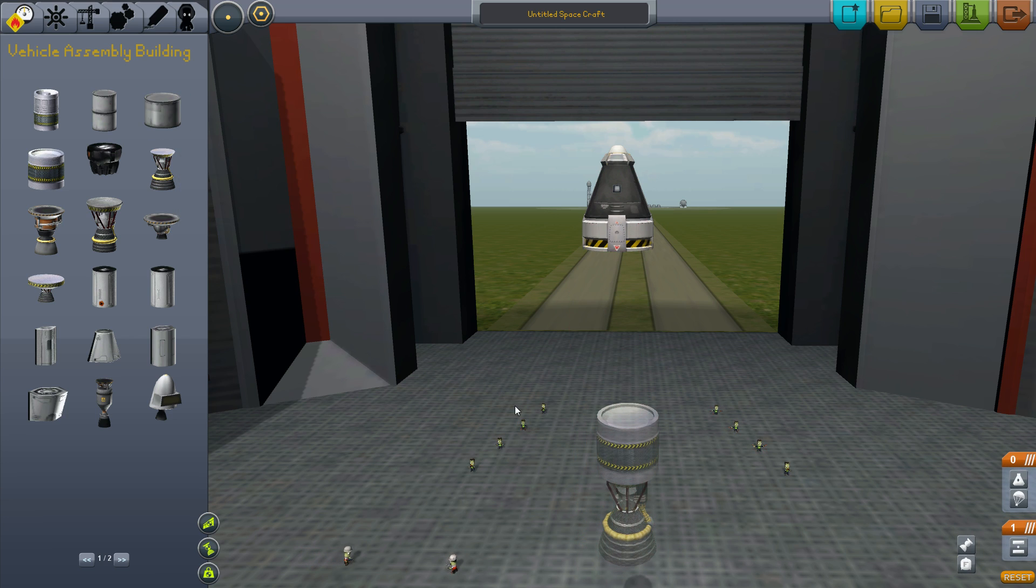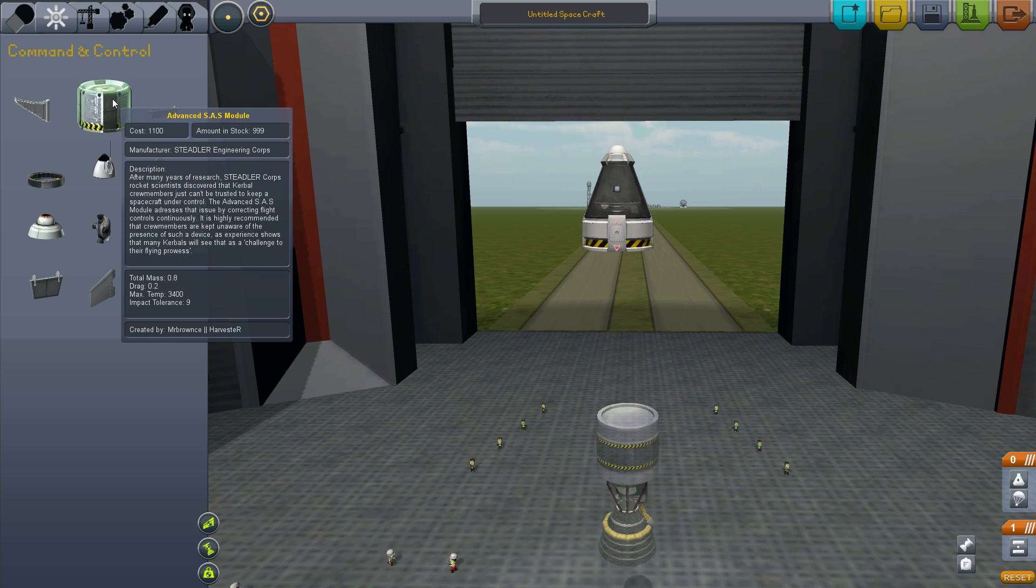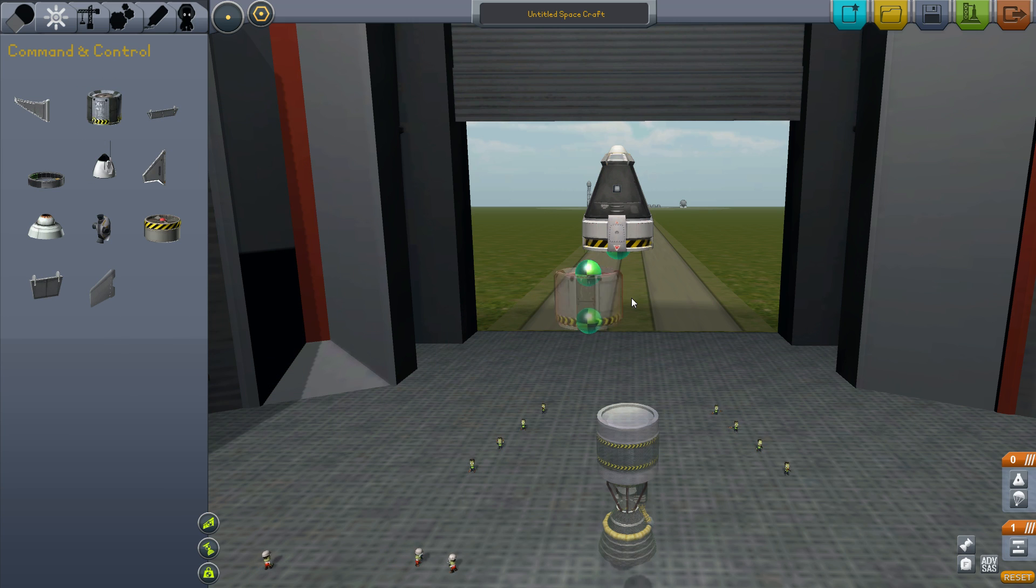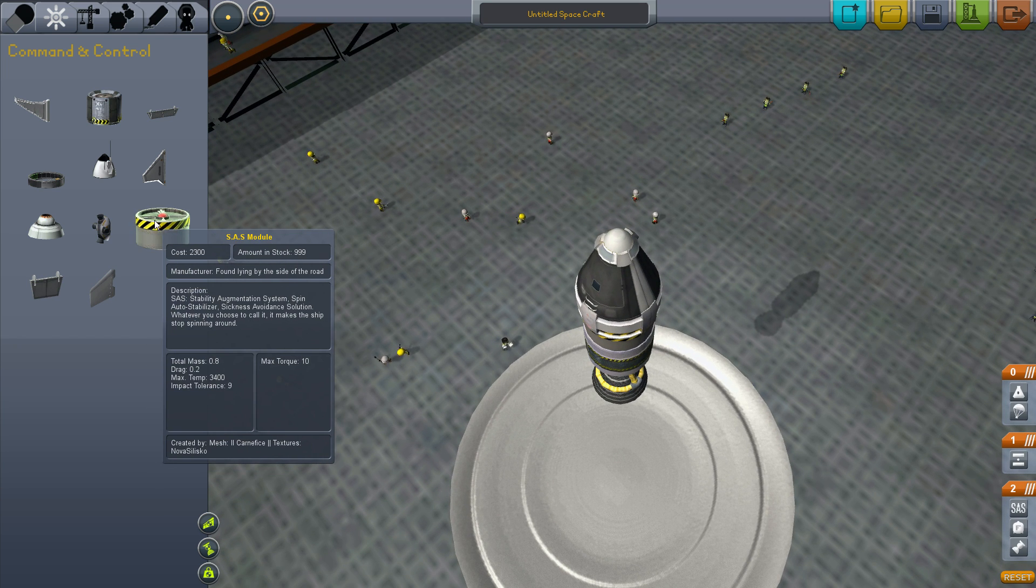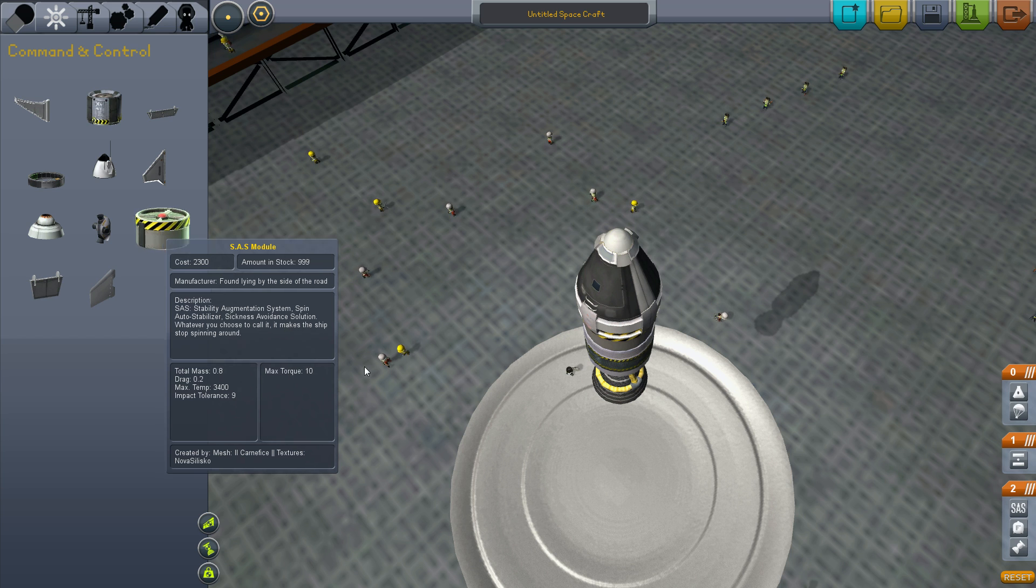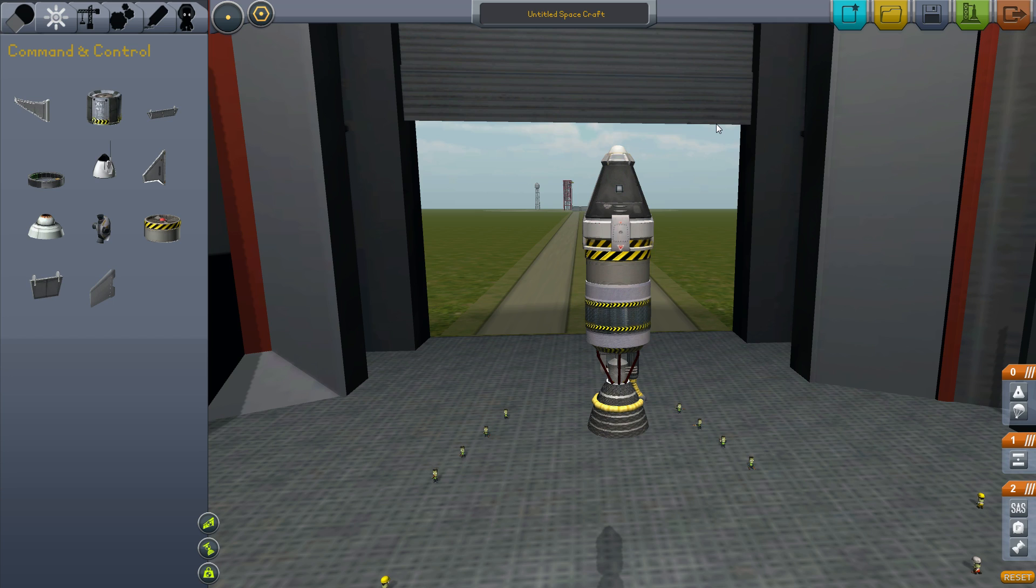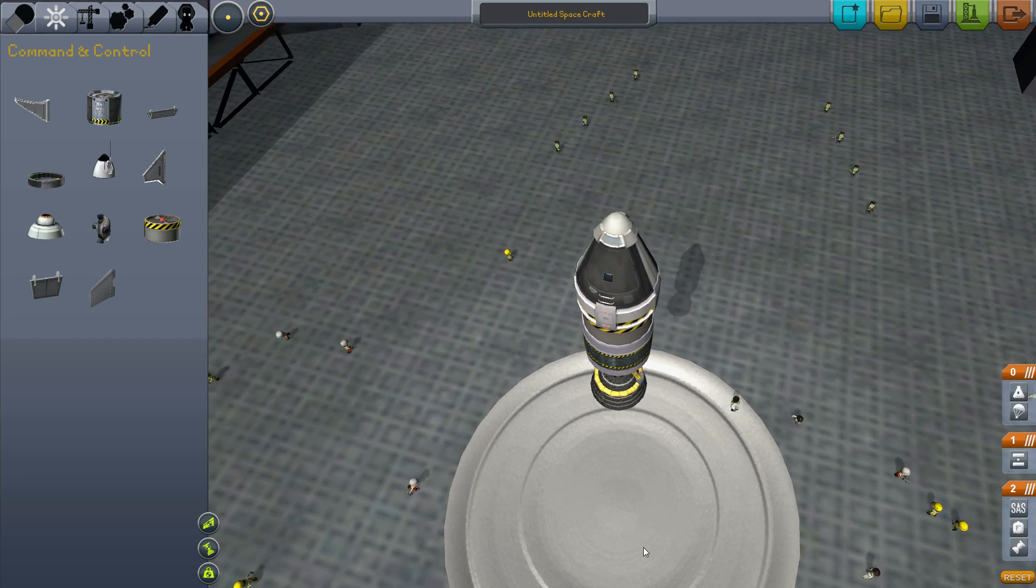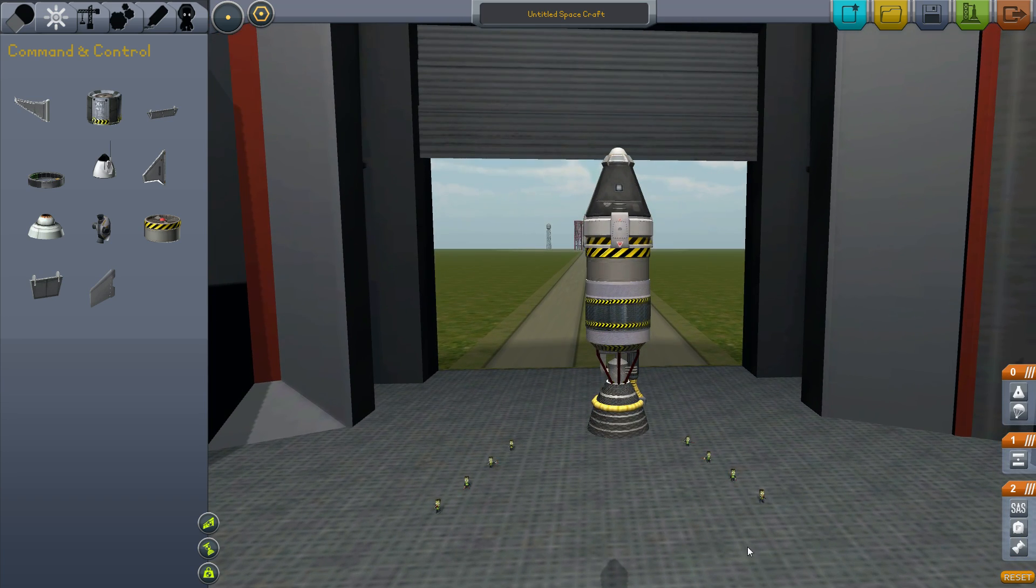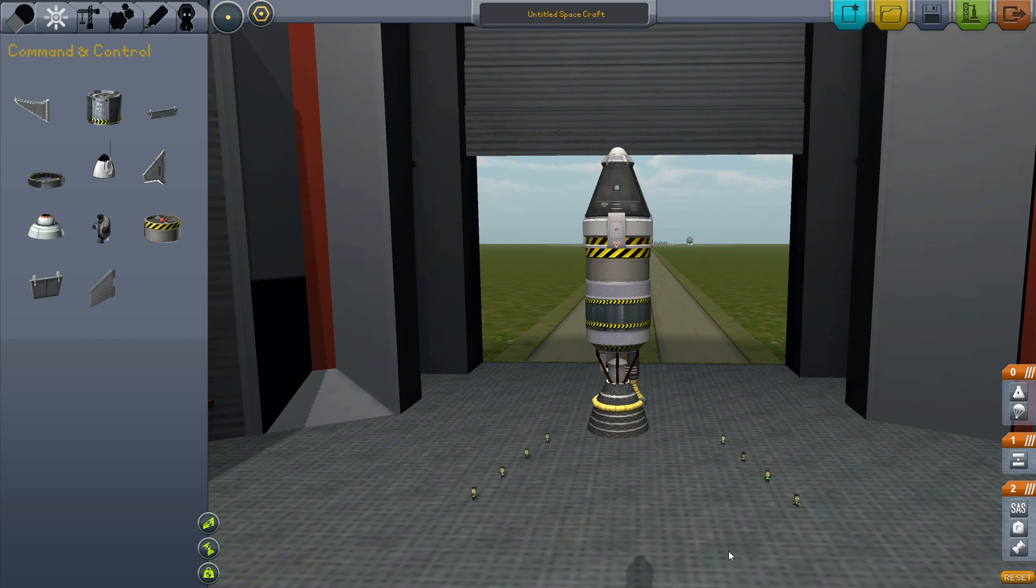More things that are important for rocket development are these things, SAS modules. Basically what they do is... I'm going to put this here. Basically what they do is they keep your... They're called stability augmentation systems. Basically they just keep your rocket pointed in whatever direction you point it in once you press it. It's basically just a giant computer. But they're really useful. I mean, it's pretty much impossible to do most higher level flights without having at least one SAS module, preferably more for more stability.